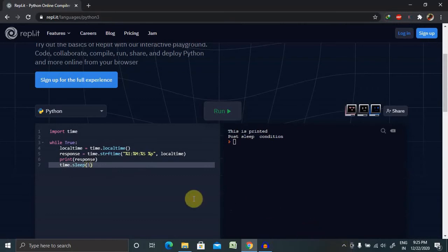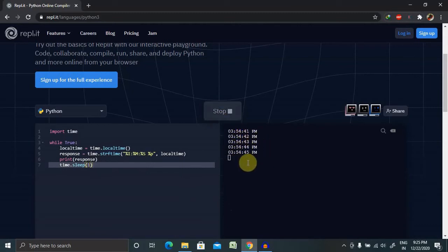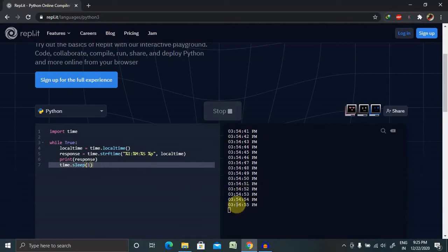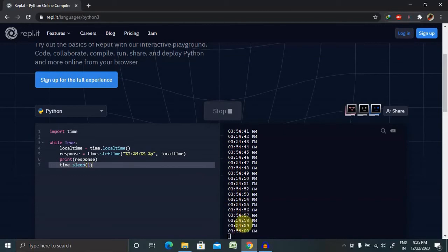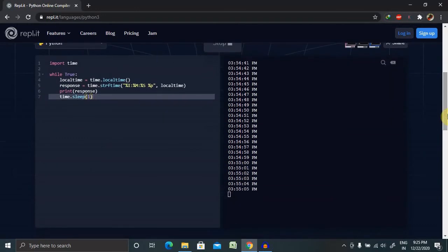Let's run this code and see what's the result. Now you can see it is printing the same time after a second unless and until the condition will match to one. So once it moves to 55 here, until then it will continue to print.